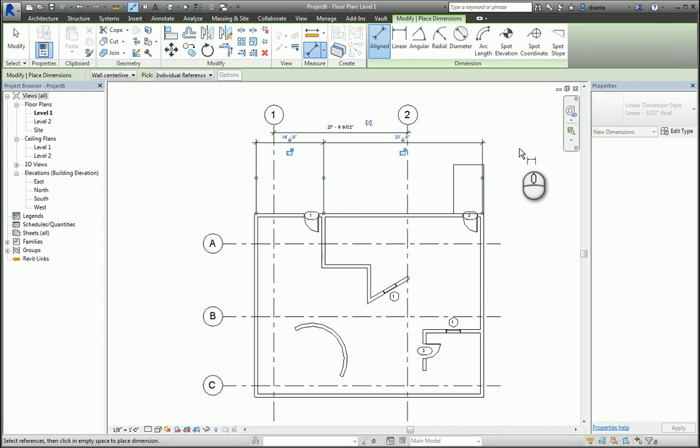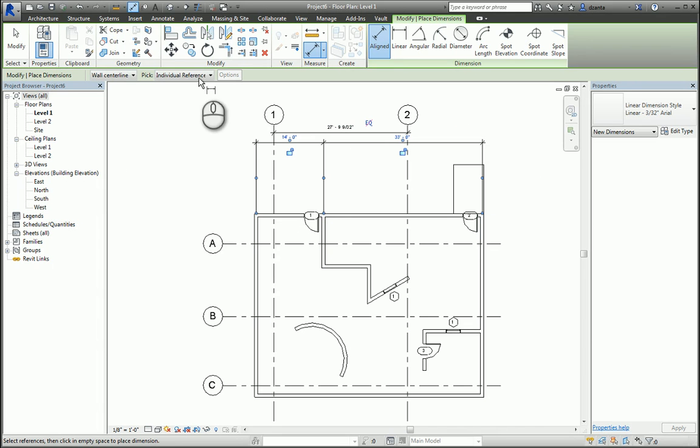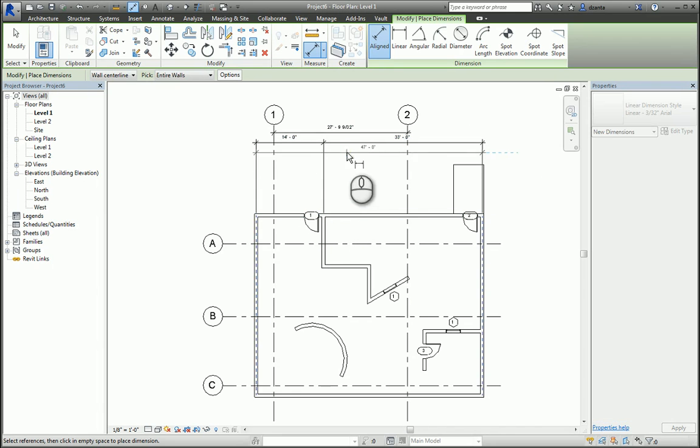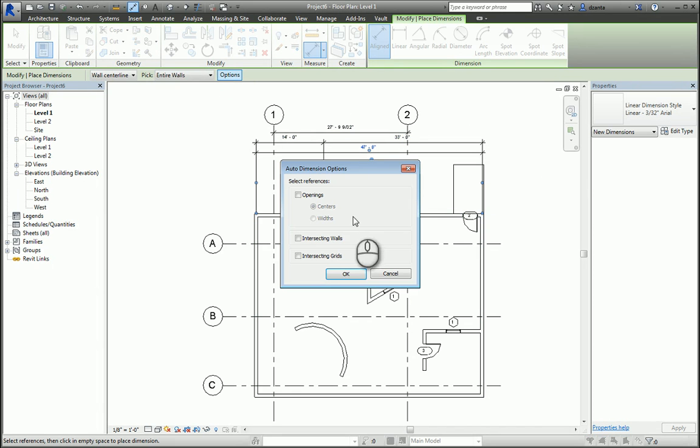If I need to, I can actually change this to entire walls and just pick the wall and drag up to place it. I can go within the options of the software and say to also dimension the intersecting walls, which it will do.